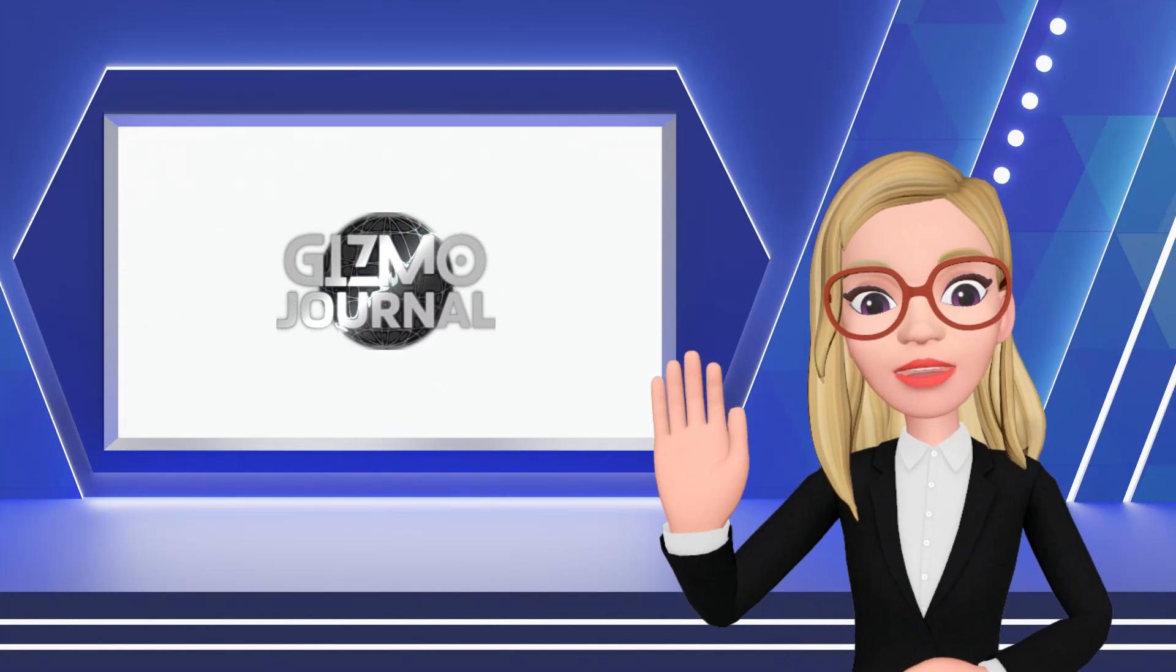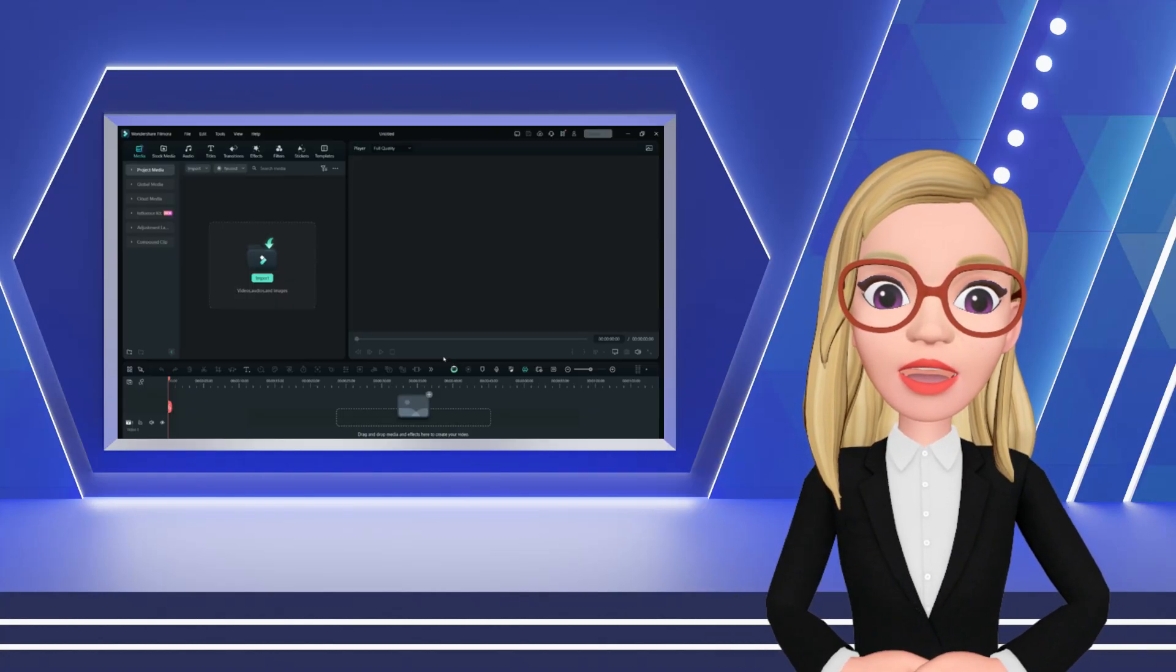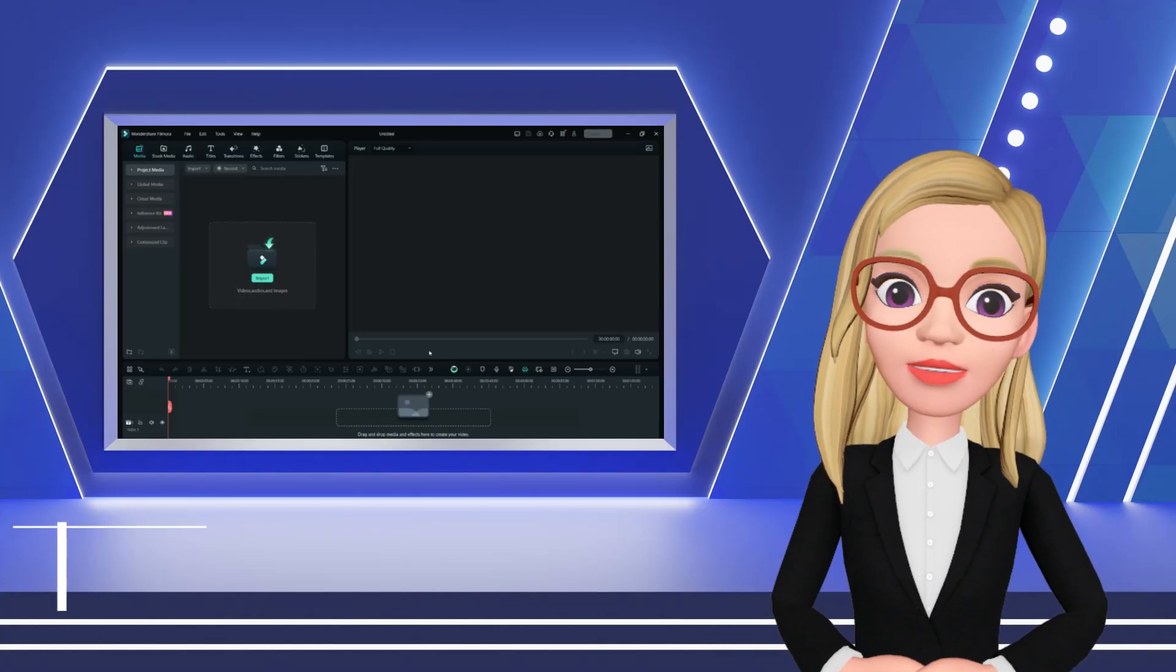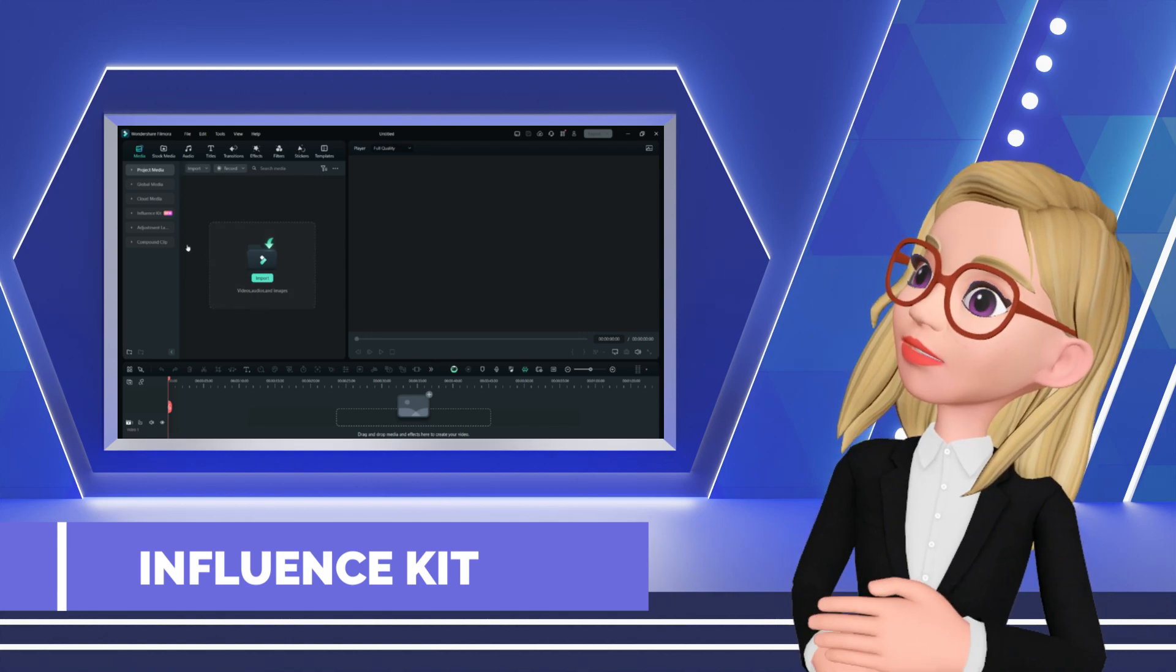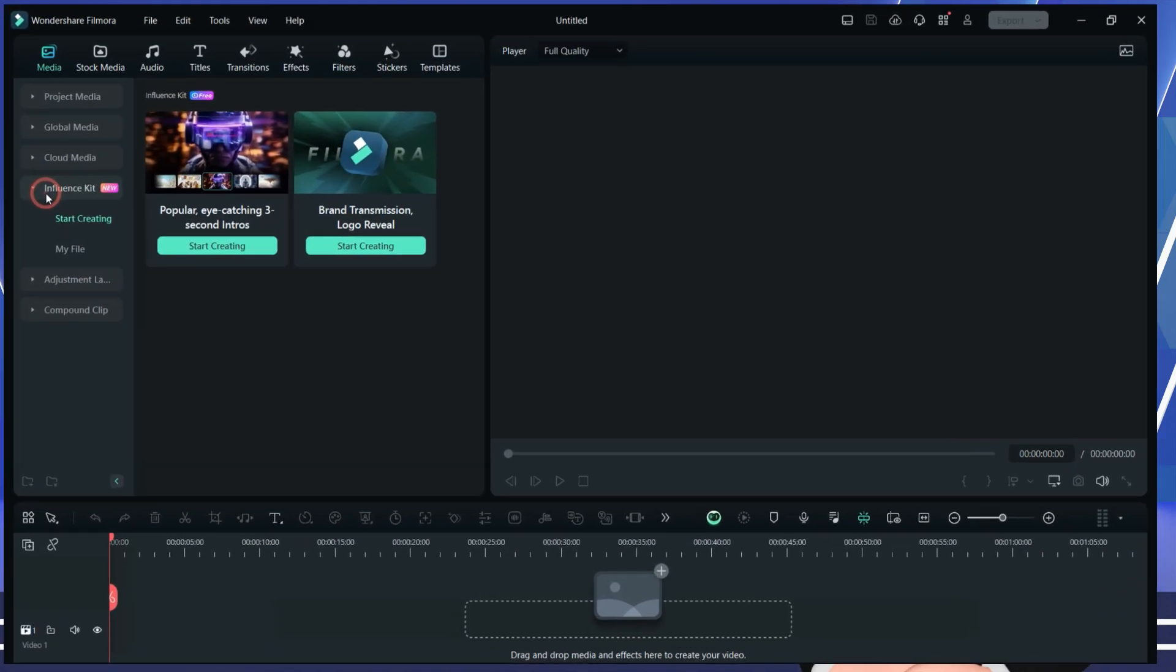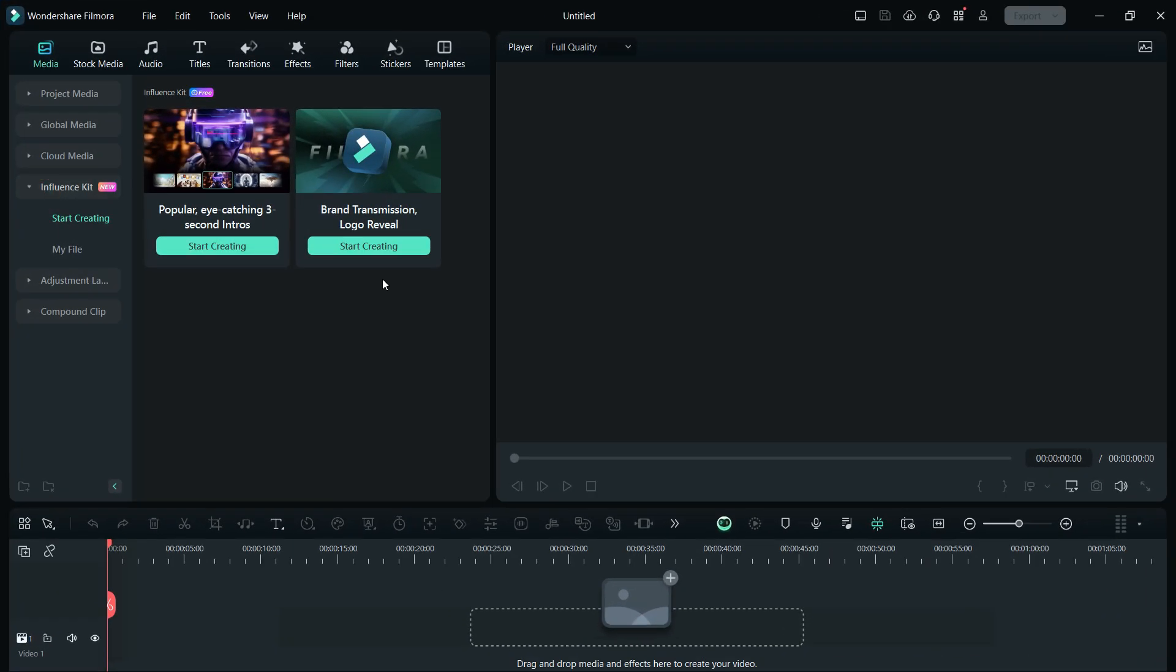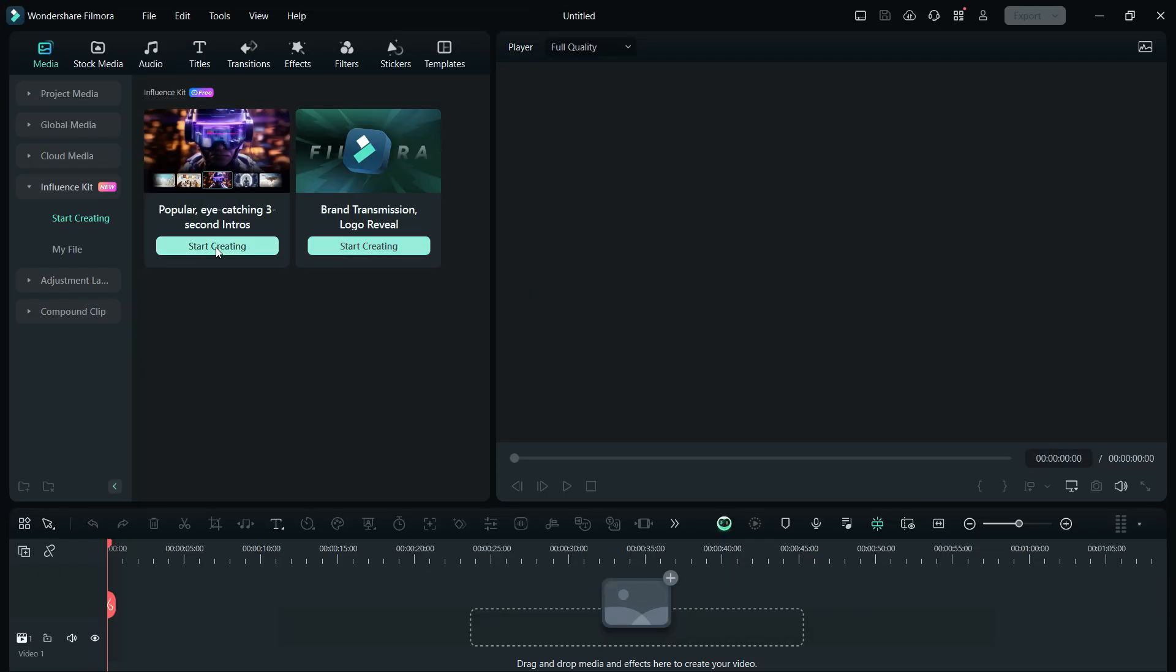Welcome to Gizmo Journal. Wondershare Filmora 13 now introduces a new feature called the Influence Kit, designed with influencers in mind. This toolkit empowers creators to craft captivating intros and logo reveal animations for their videos.